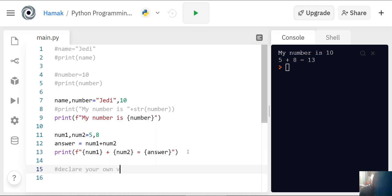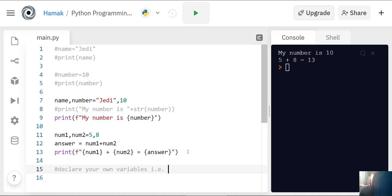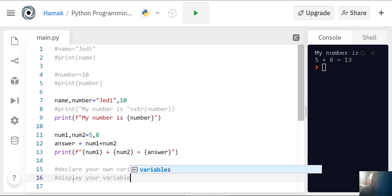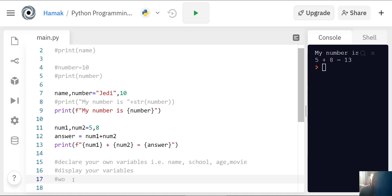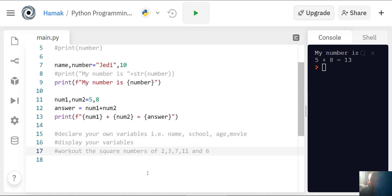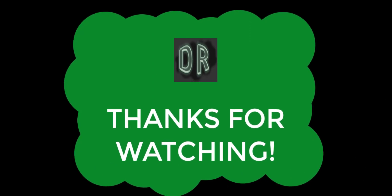Your task is to declare your own variables: name, school, age, and movie. Display your variables. Work out the square numbers. Find the square numbers for 2, 3, 11, and 8. Remember, a square number of 4 would be 16 because 4 times 4 is 16. I need you to write some variables showing that the square number of 2 is this, square number of 3 is that, using variables. Thanks for watching and I hope you've learned something from this lesson.